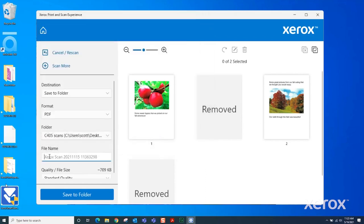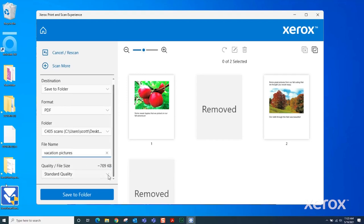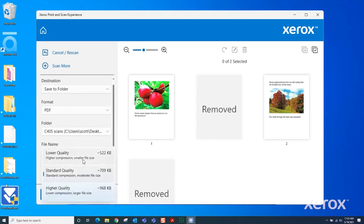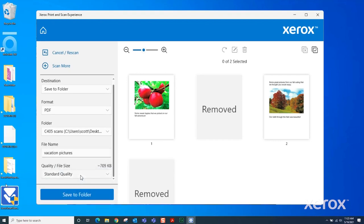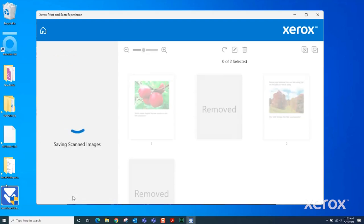Under File Name, enter a file name or leave the default name. Quality File Size allows changing the scan quality to make the file size smaller or larger. Select Save to Folder.